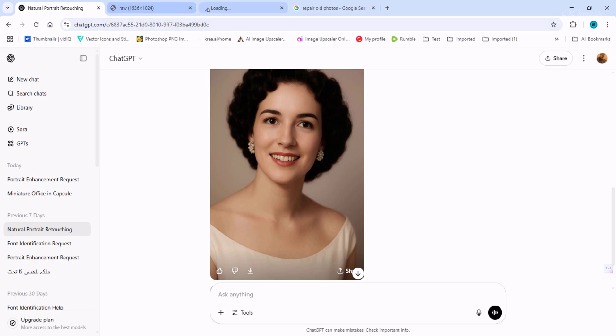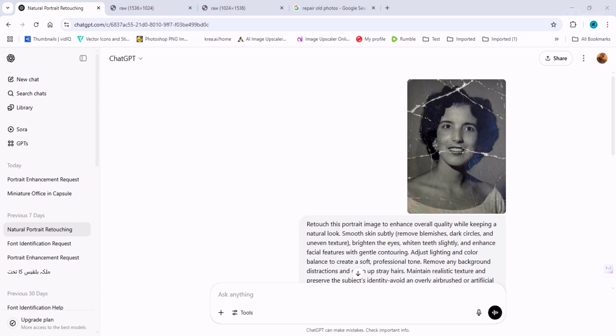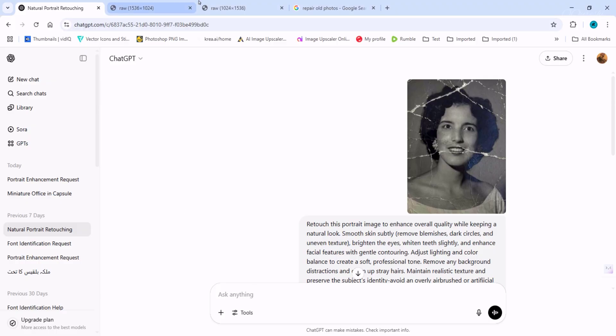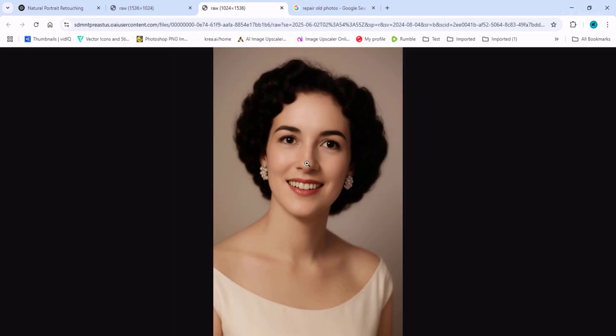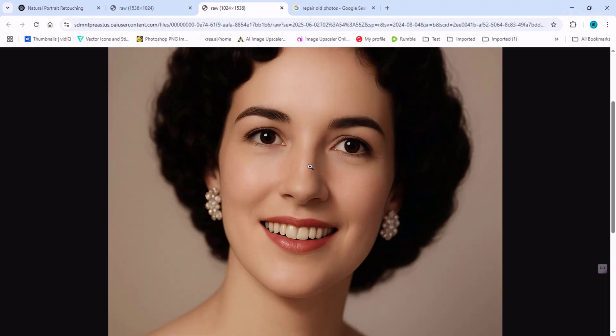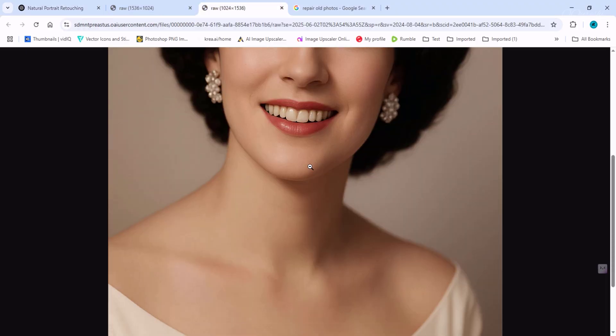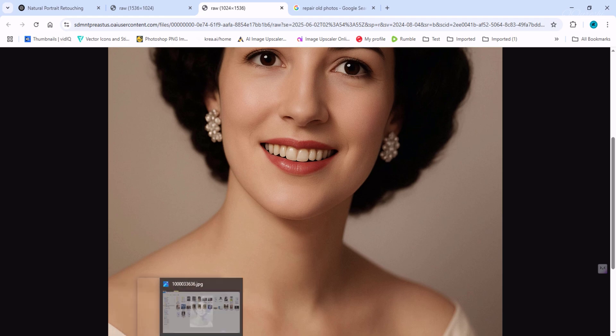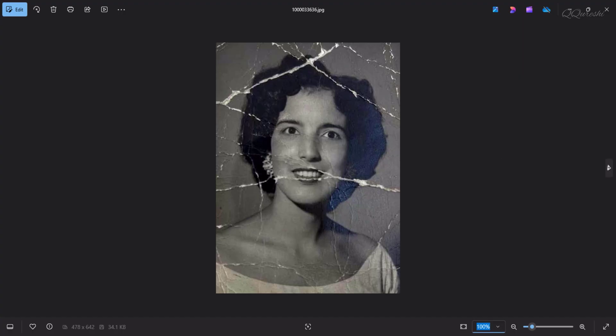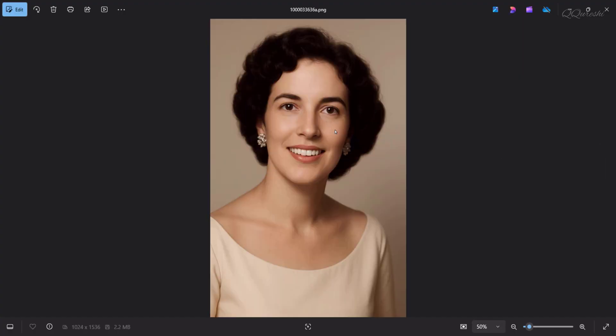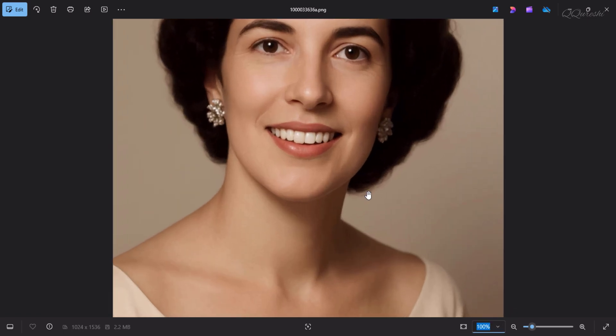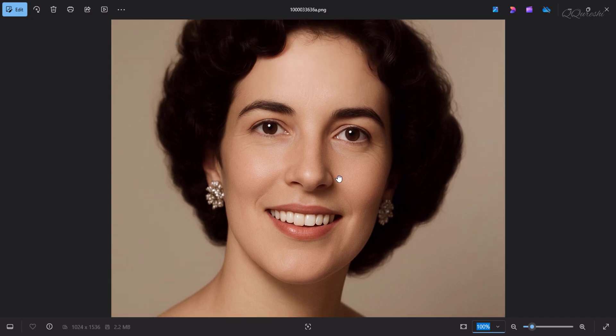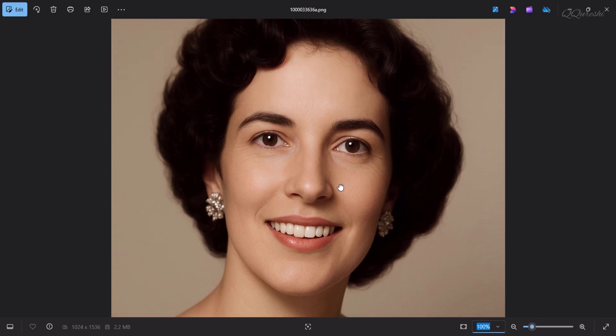And look at this black and white, completely destroyed image. This old photo has been repaired by ChatGPT in this way. Now let's compare the two images.